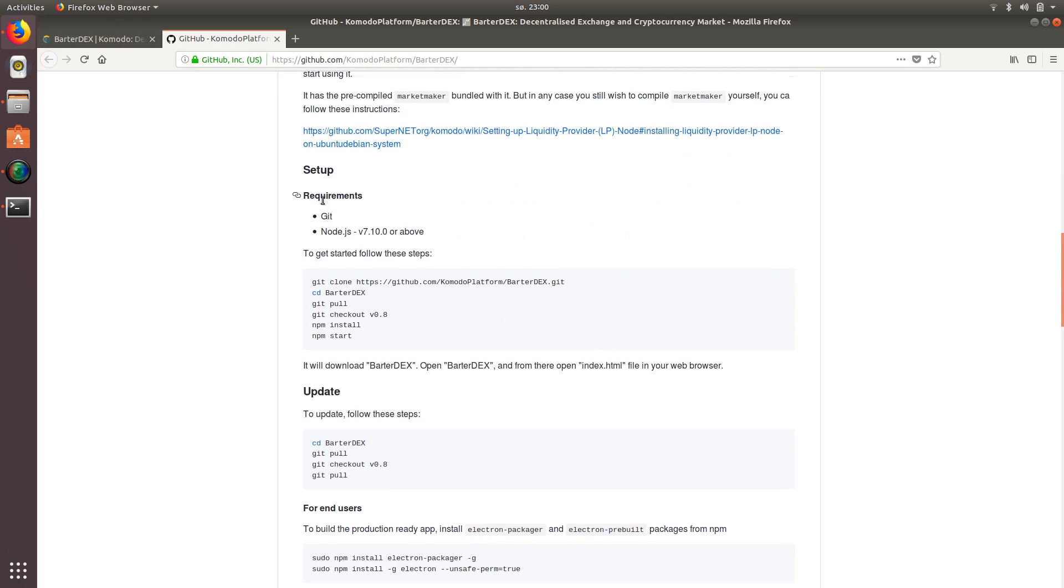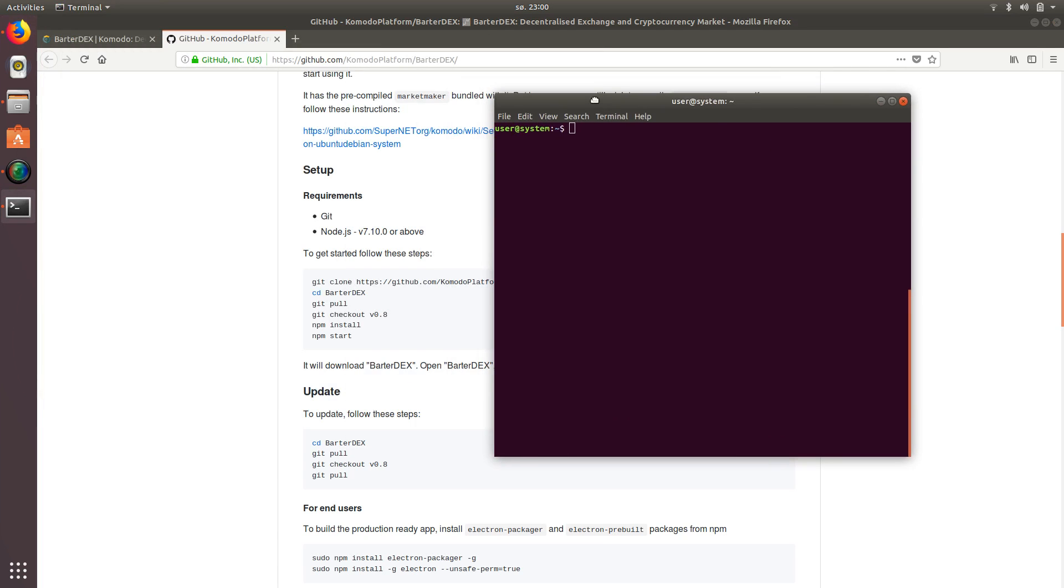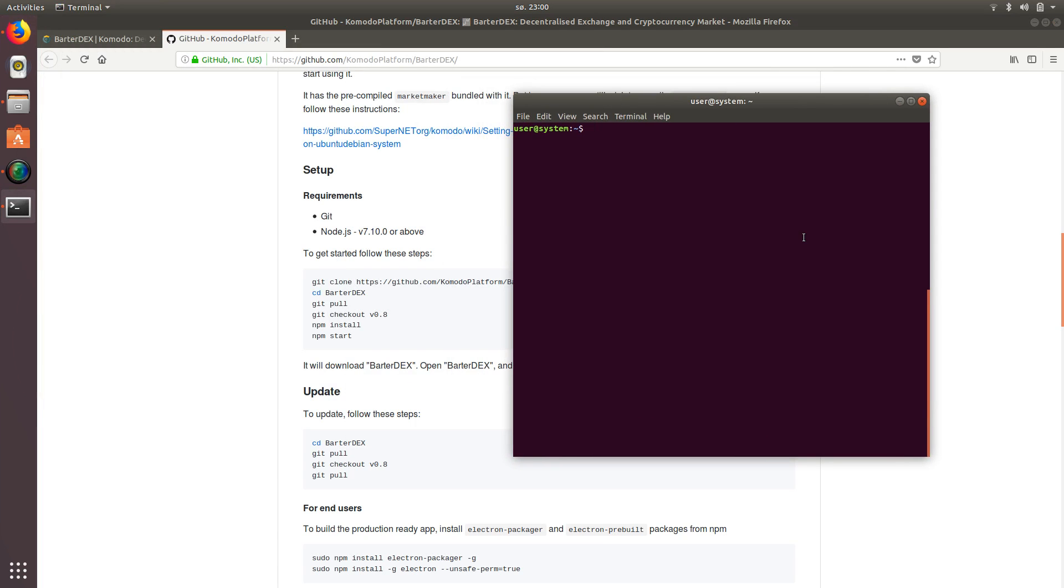So first step is we just need to get the required software here. So we're going to do that. We're going to install git, if you don't have it already, which, again, in Ubuntu or Debian systems,